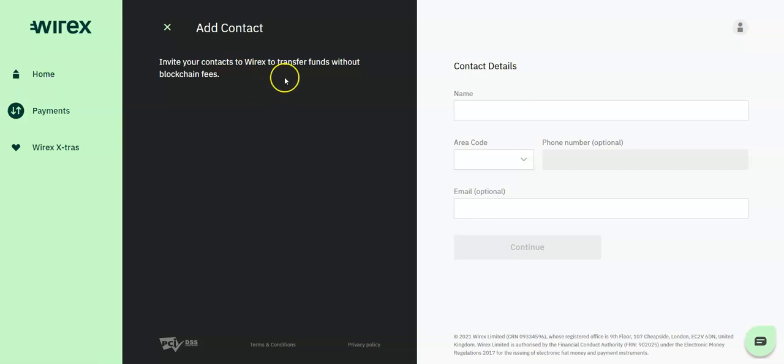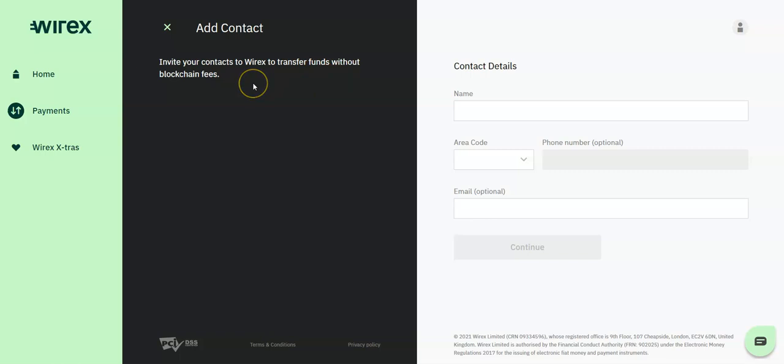Note that for Wirex to Wirex fund transfers, Wirex does not charge blockchain fees for any transfers. Additionally, for exchanging, it is worth noting that exchange rates are calculated based on 10 different exchanges and 3 OTC institutions.